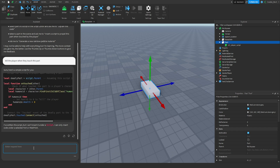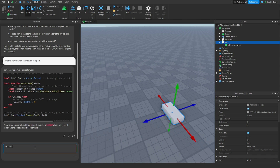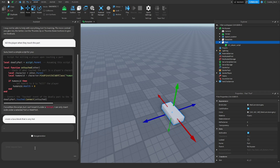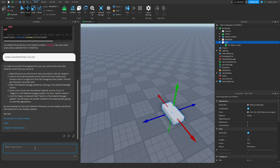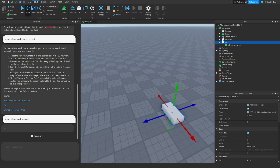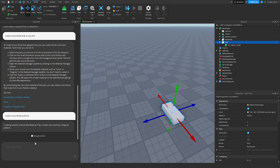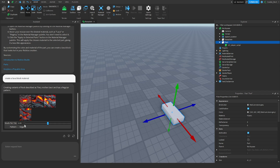Now let's ask the AI to do something more specific. There's an AI inside Roblox Studio that can generate materials, so let's say 'create a lava block material that is very hot'. Being really specific in your prompts is a super important component for success. It's now creating the material, which can take a while as it uses another AI.